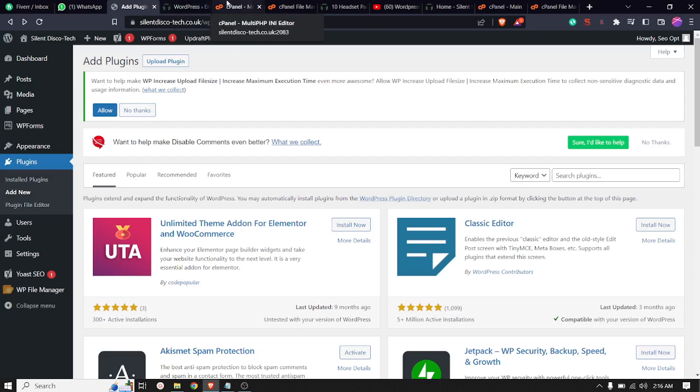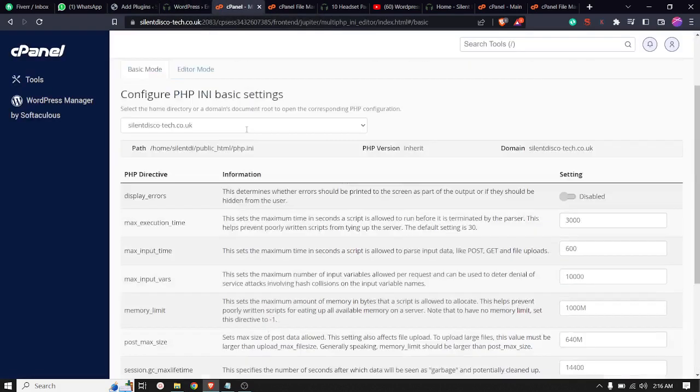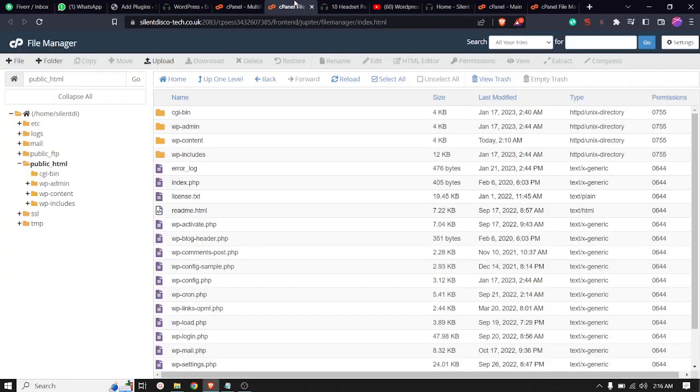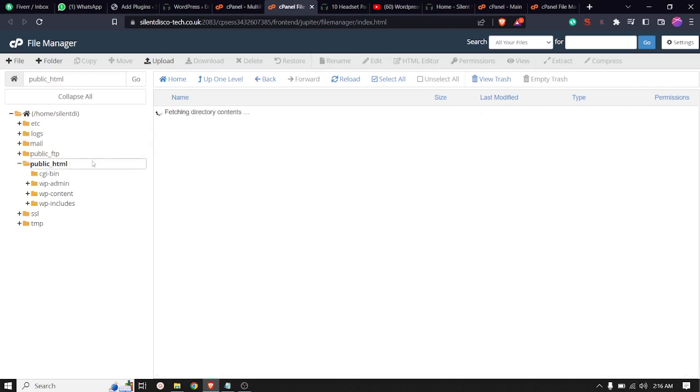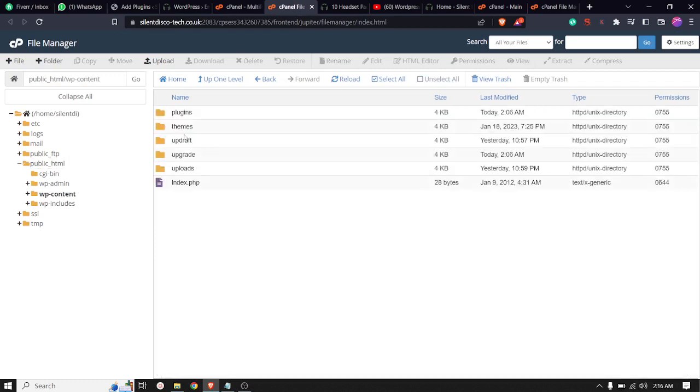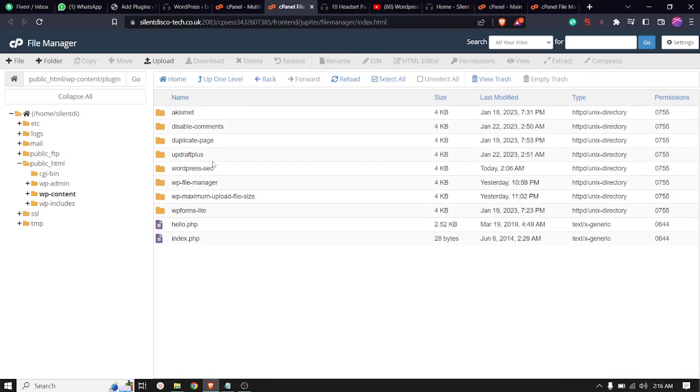You have to go to cPanel. You must login into your cPanel account, then you have to go to public_html, then after public_html, wp-content, then plugin.